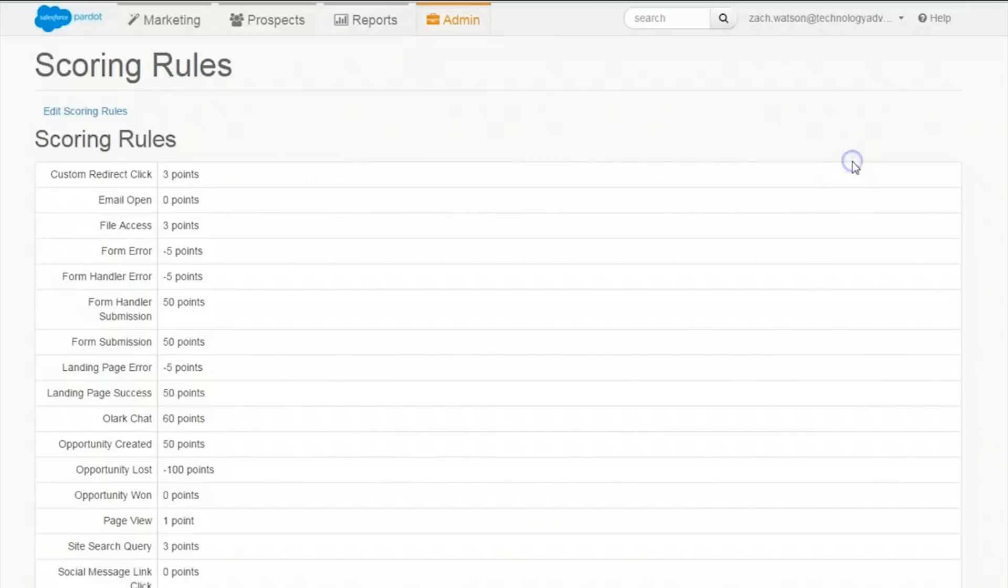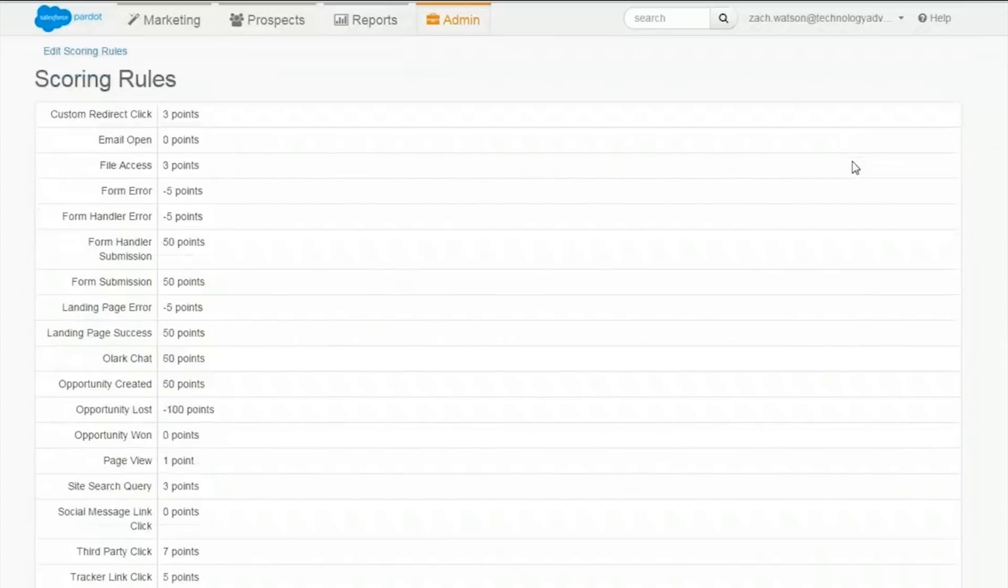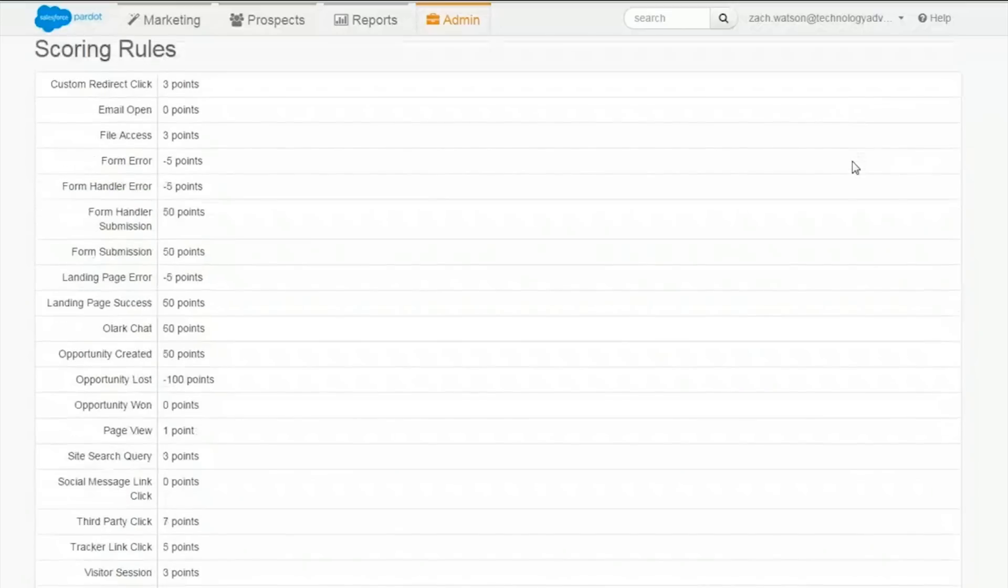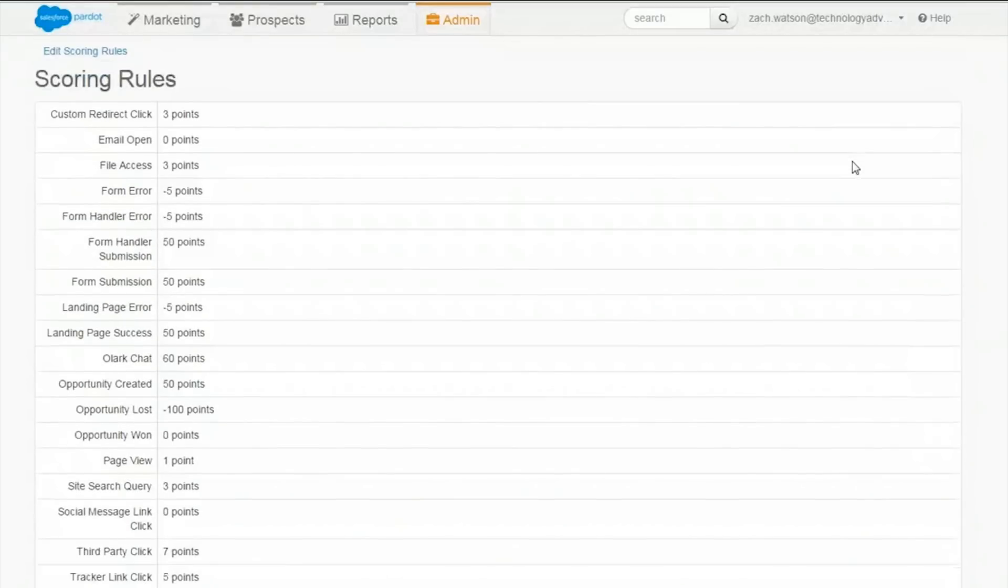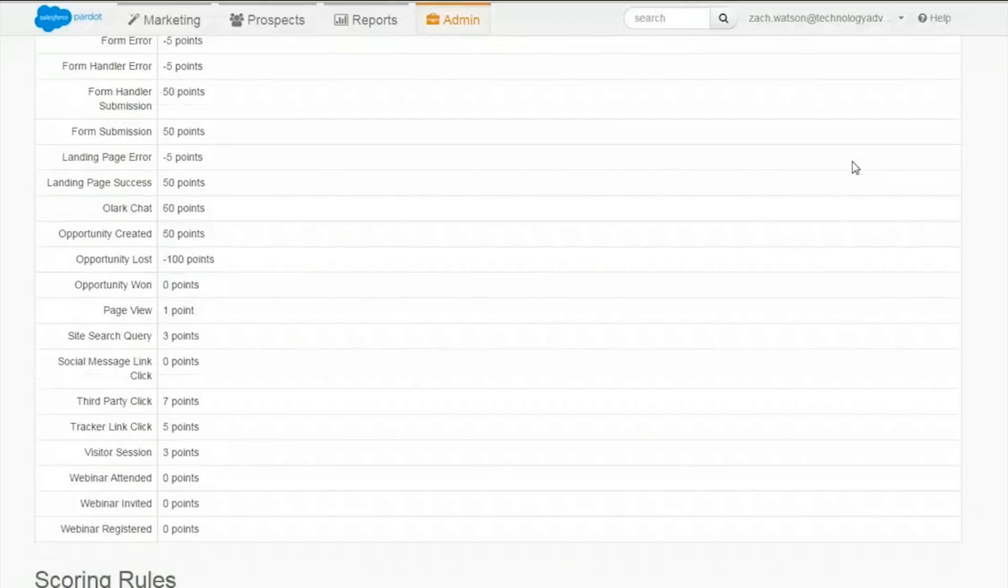We'll start with the admin tab and work our way to the left. First up is automation settings, and more specifically scoring rules. Whenever someone takes an action, this is how they get scored. The more points someone has, the more likely they are to purchase and convert.